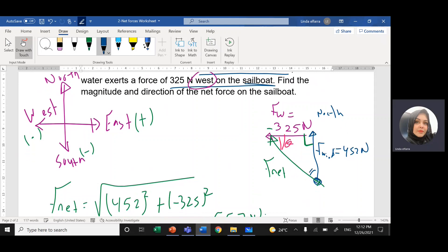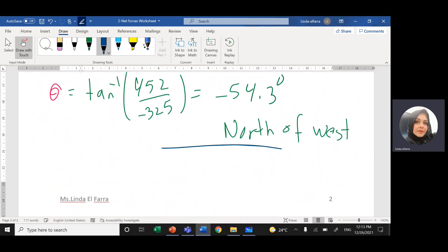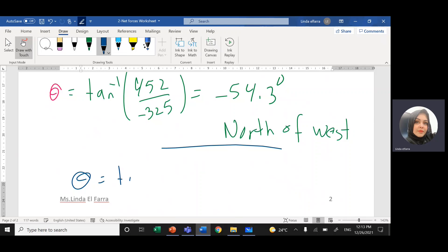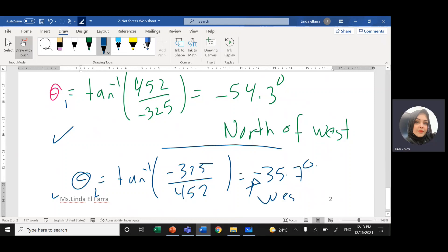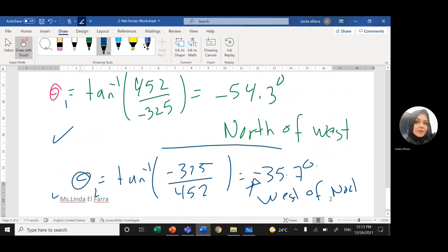If I take the other angle, theta 2: the opposite is negative 325 and the adjacent is 452. Both choices are correct — either one — but you have to specify the direction. Tan inverse of (negative 325 divided by 452) gives us negative 35.7 degrees. In this case, I measure from north, so the direction will be west of north.